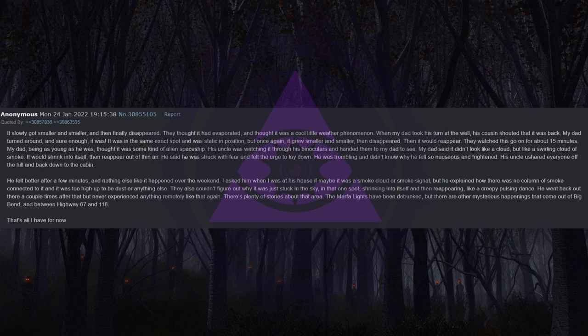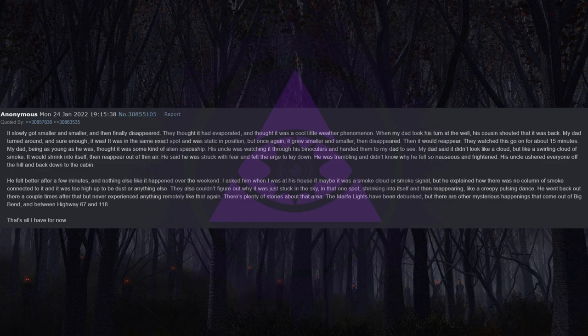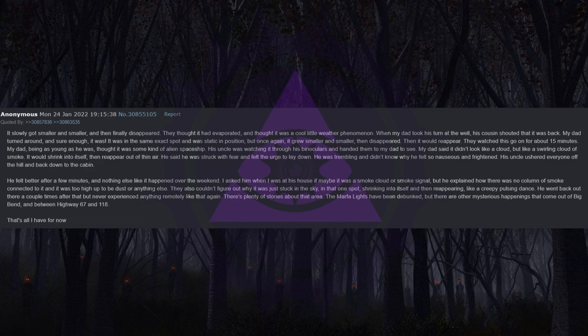There's plenty of stories about that area. The Marfa Lights have been debunked but there are other mysterious happenings that come out of Big Bend and between Highway 67 and 118. That's all I have for now.